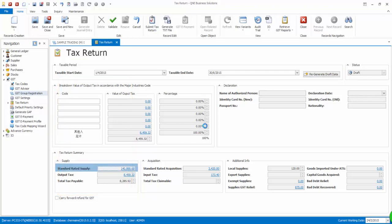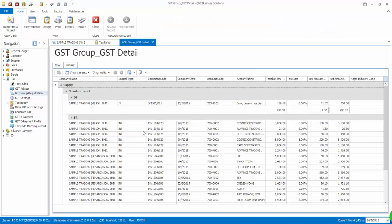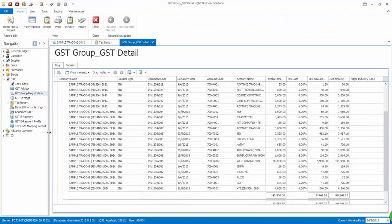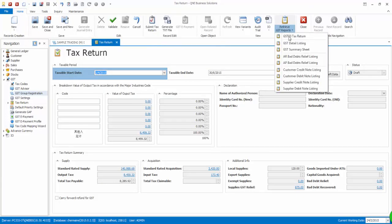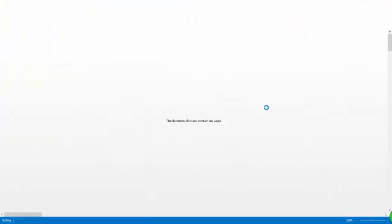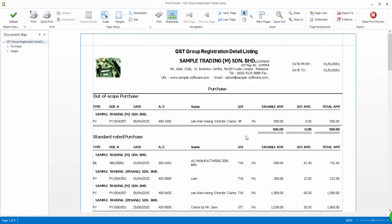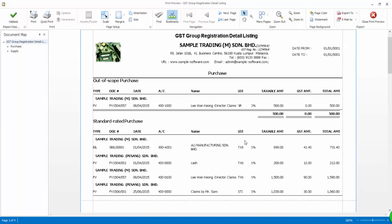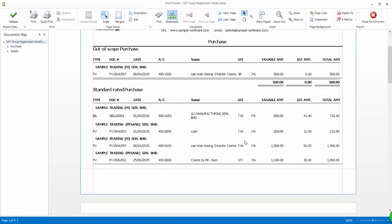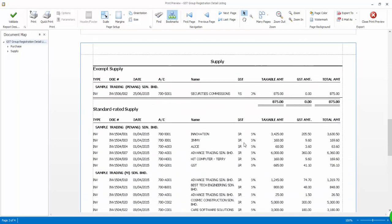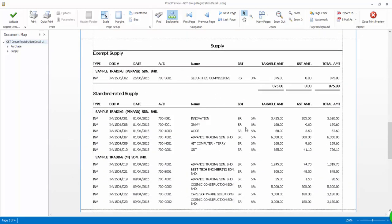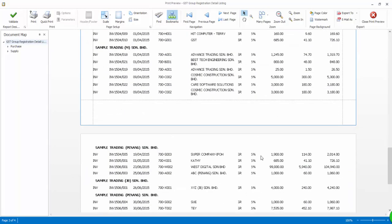You are also able to print out the GST Group Registration Detailed Listing Report. Thank you for watching. See you in the next video.